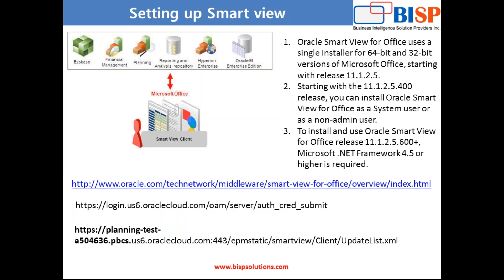Let's understand some of the key points before we start working into smartview. As you know, smartview is the integrated and common client Excel-based plugin through which you can connect to various Oracle EPM products if you're already working into smartview or you have past experience with smartview.